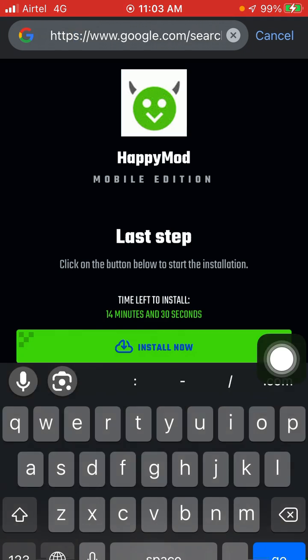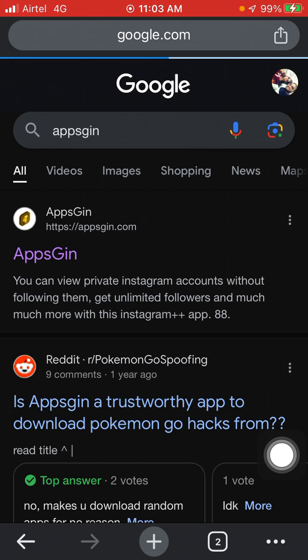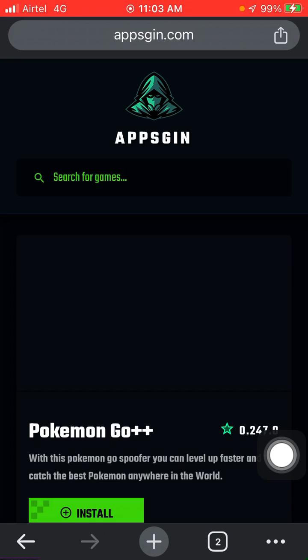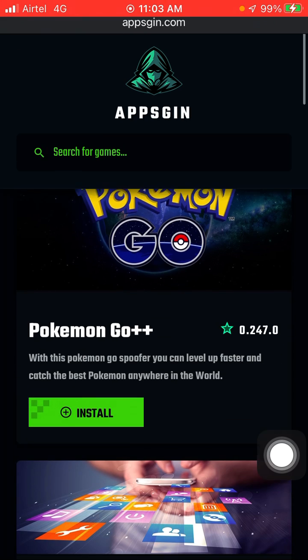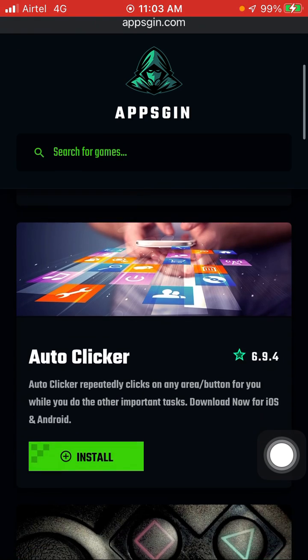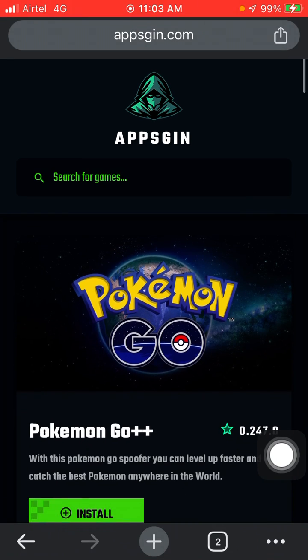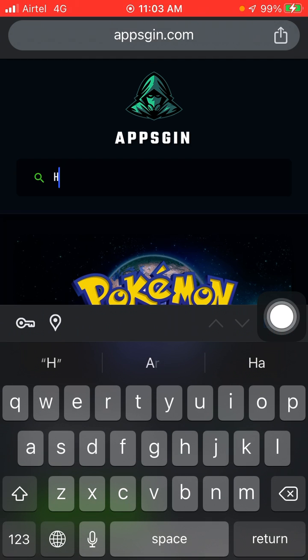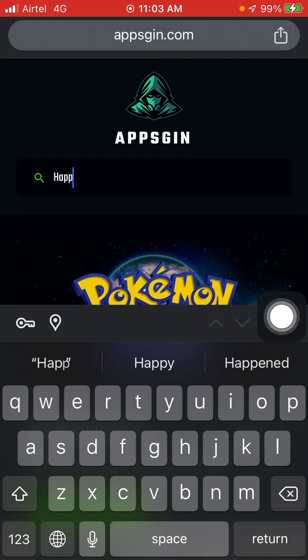Apps Gin: A-P-P-S-G-I-N. Now here you will see all these options. Click on the search bar and type Happy Mode.